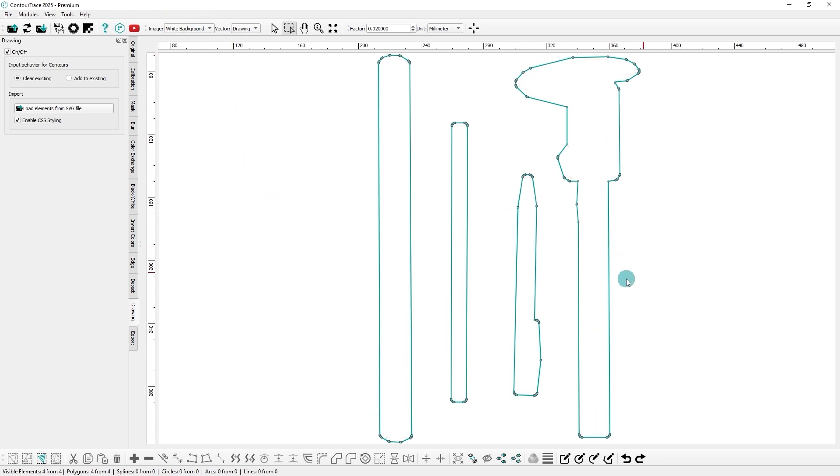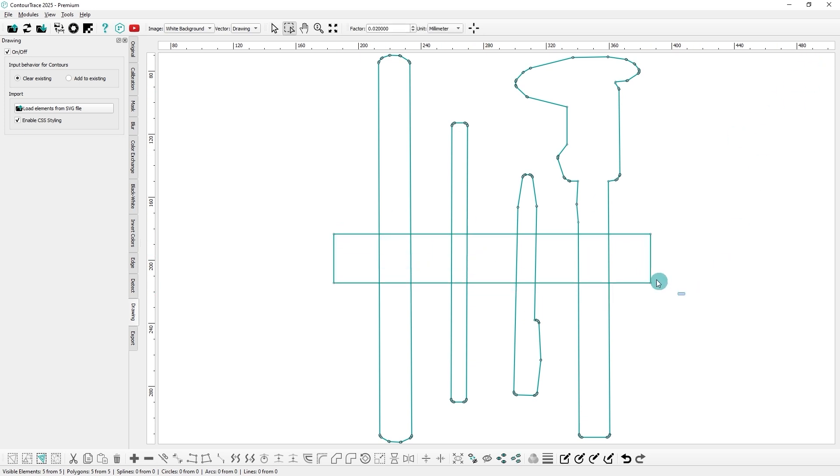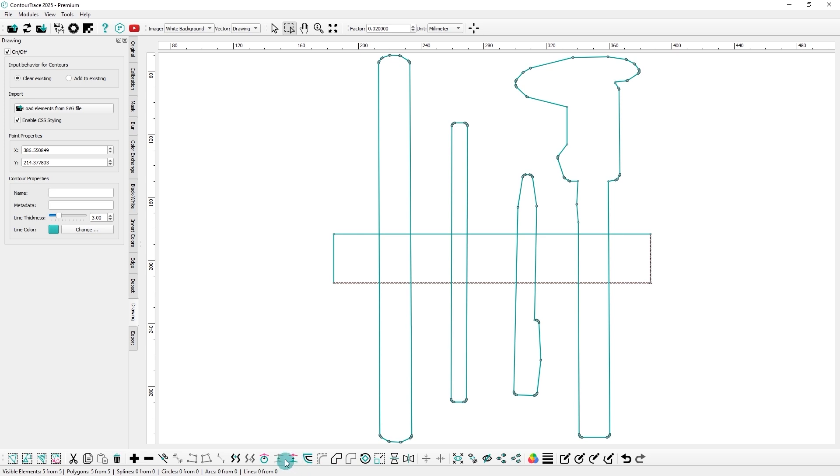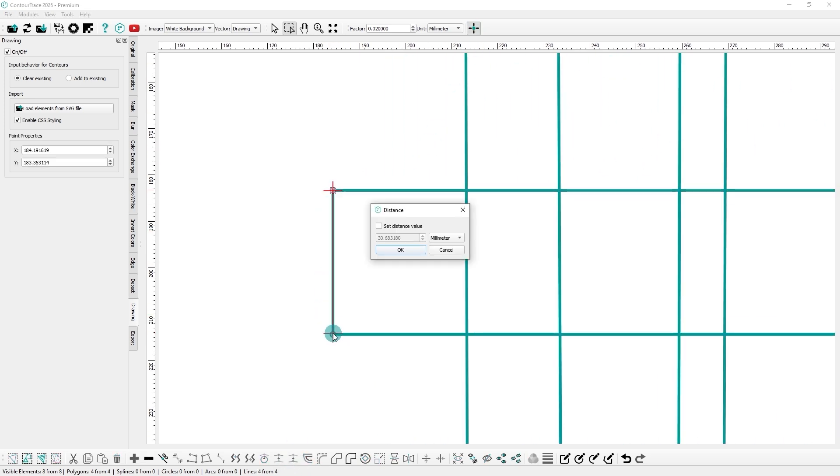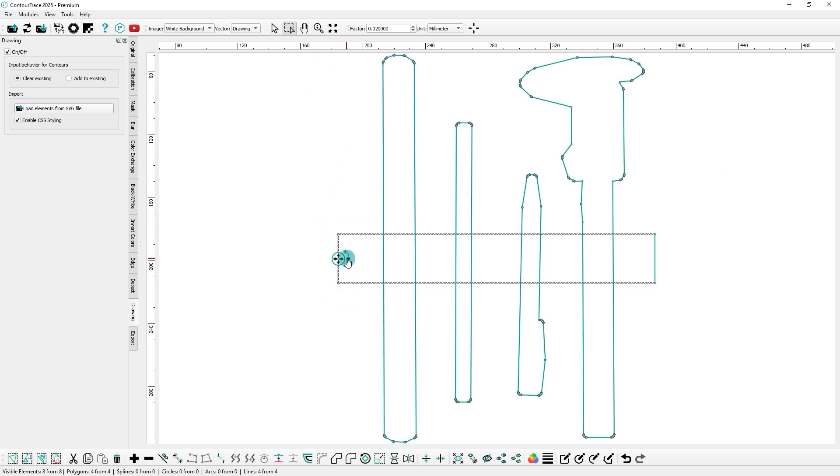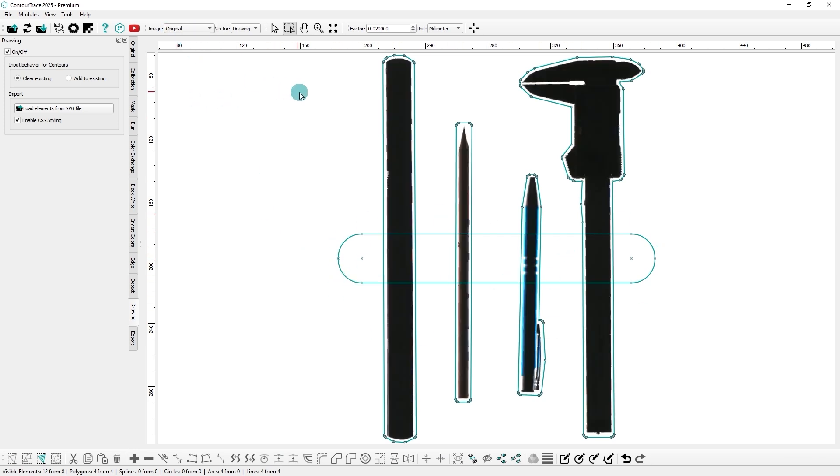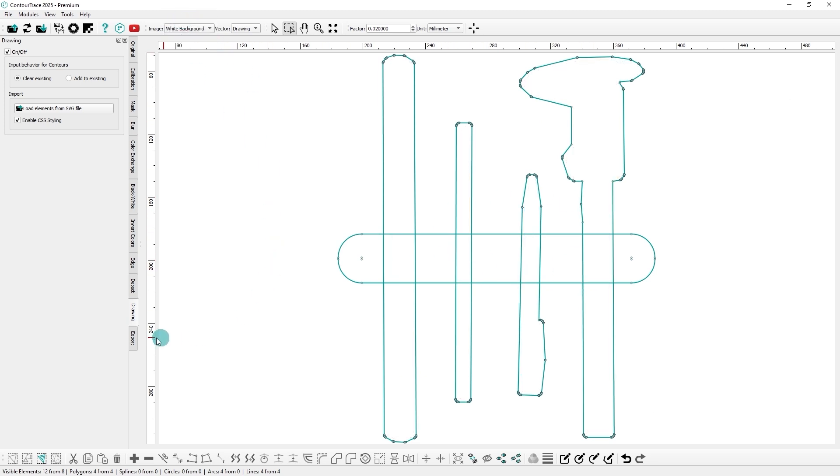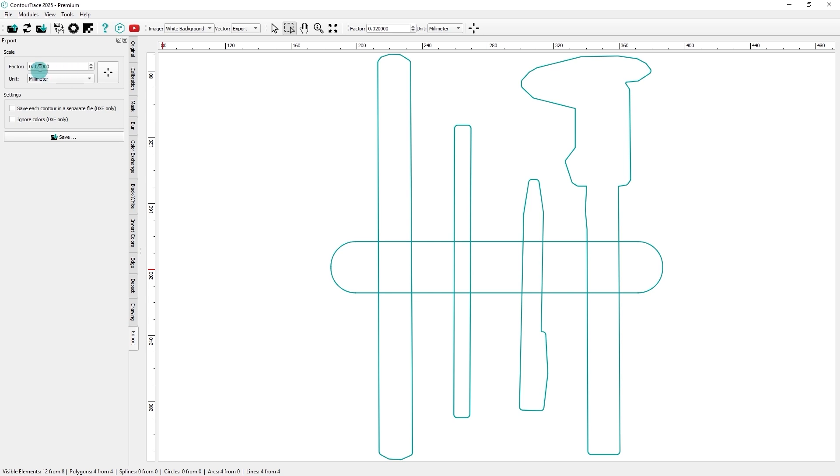To make it easier to pick up the tools, we will now create recessed handles for this shadow board. Next, we will export the contour as a DXF file.